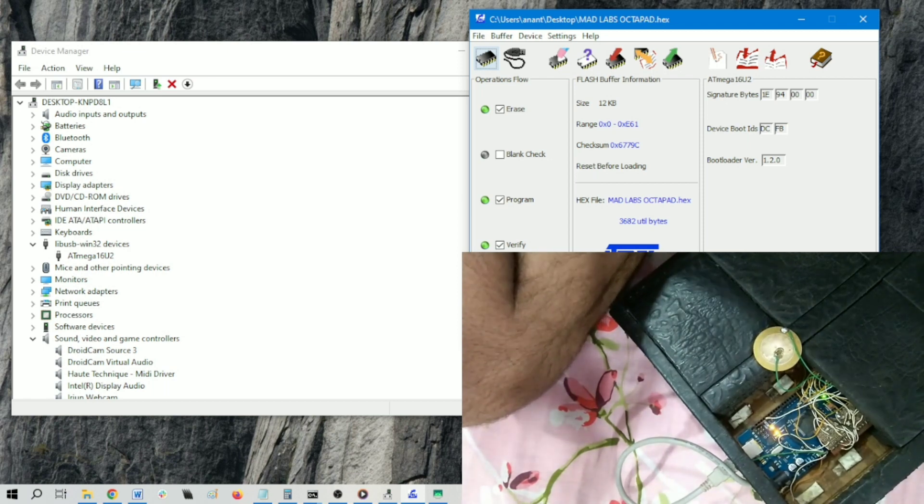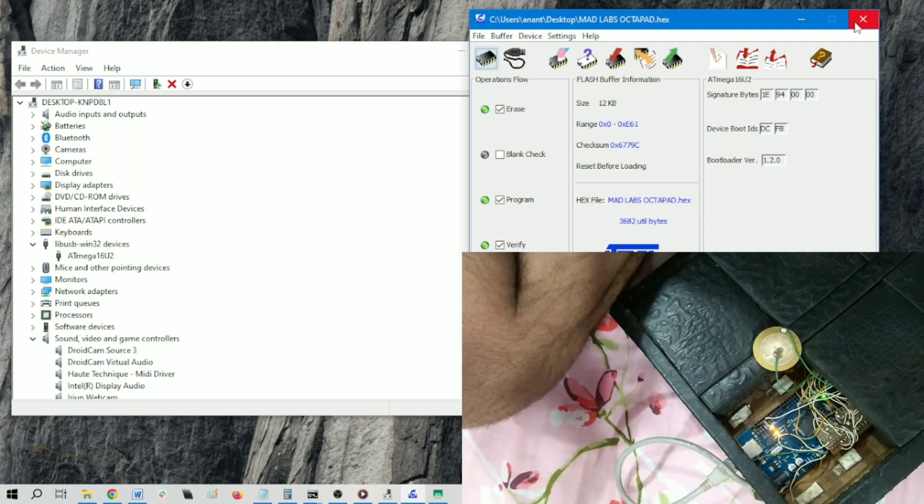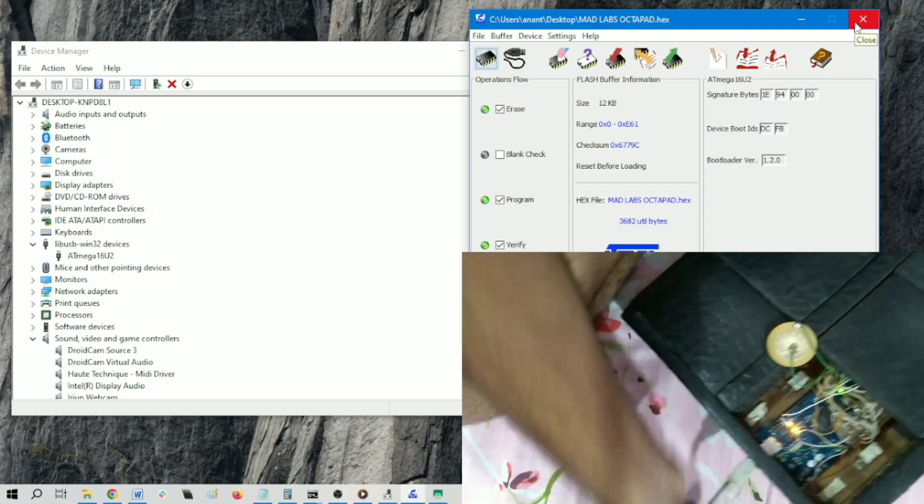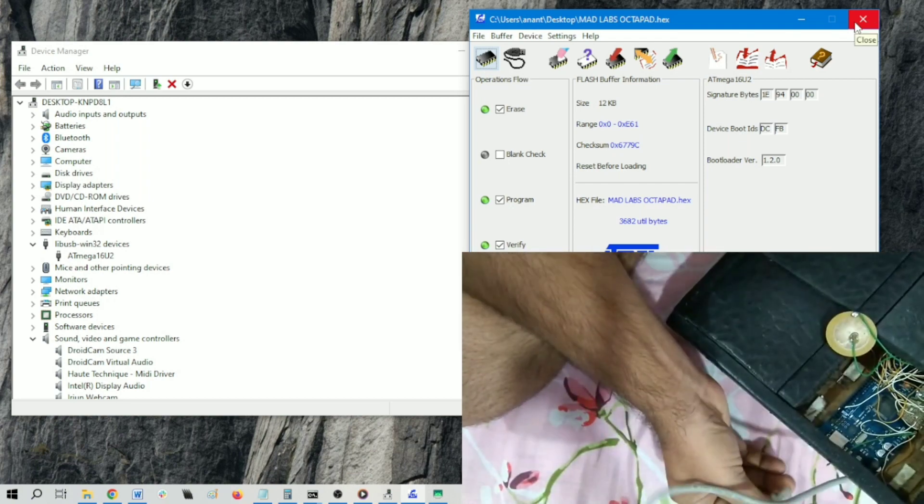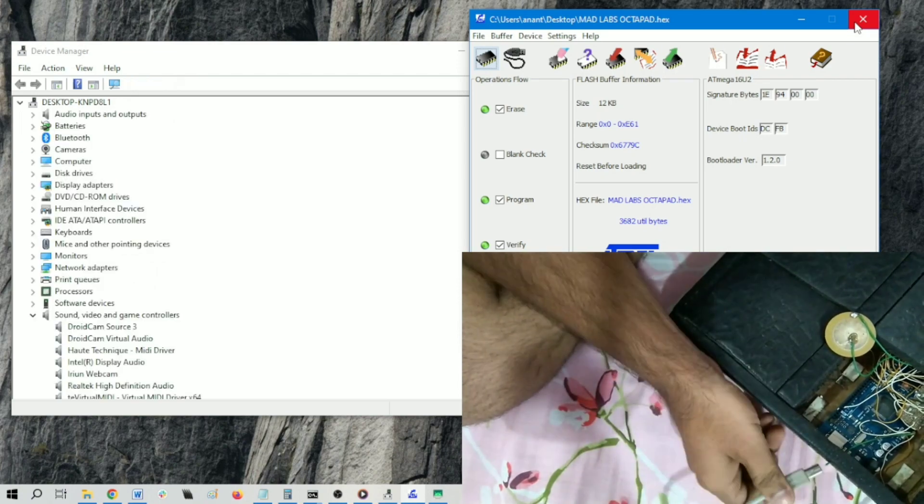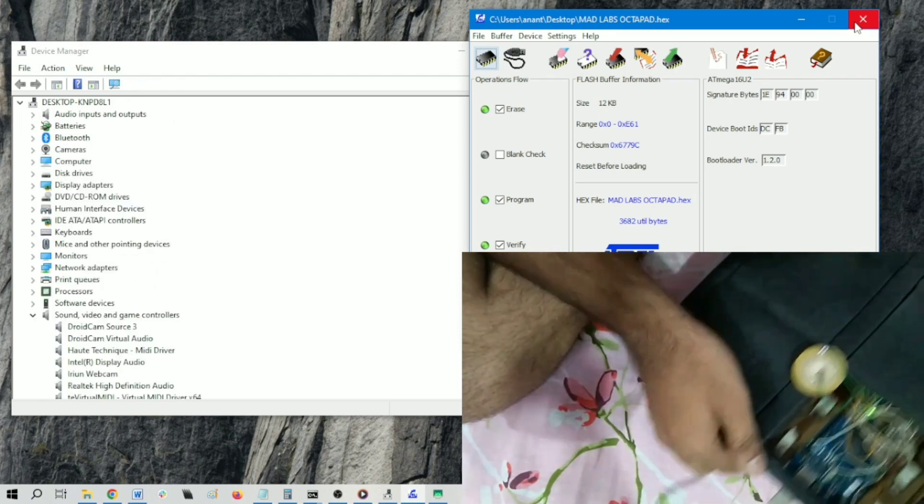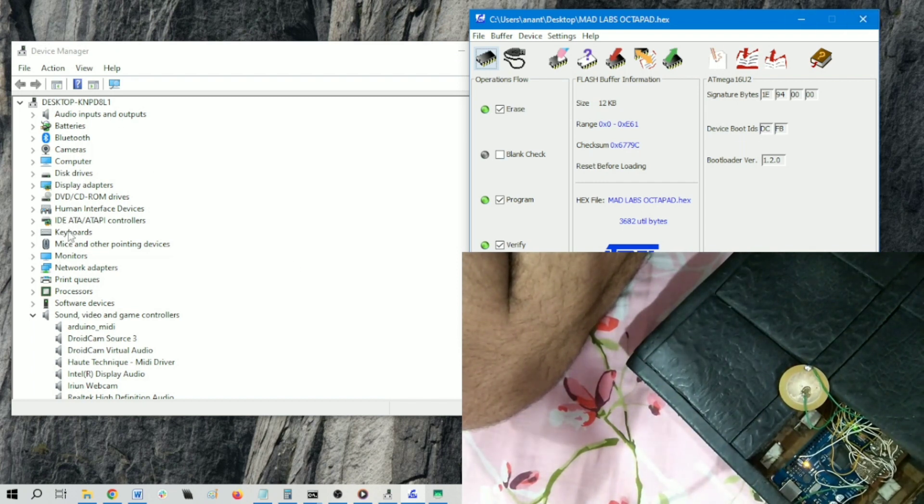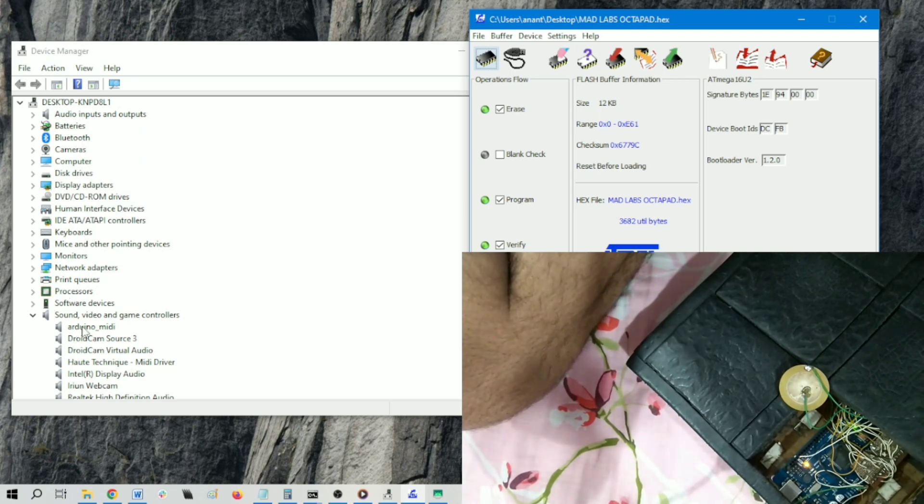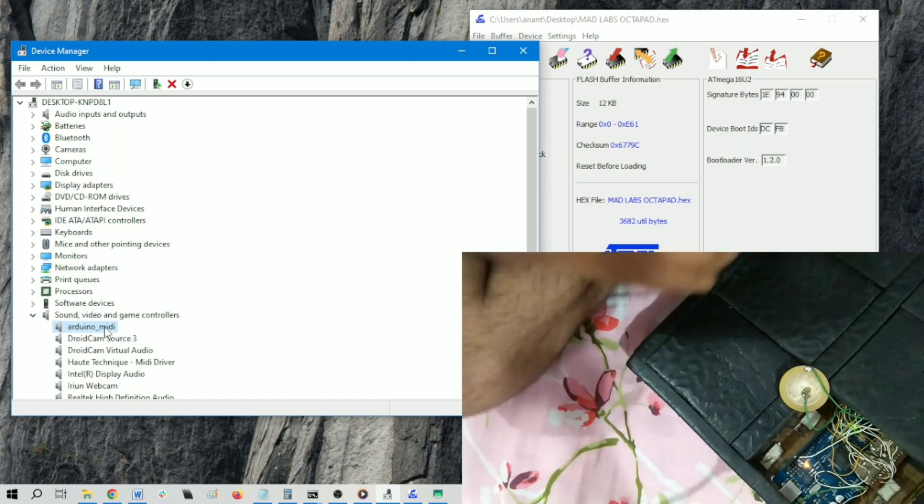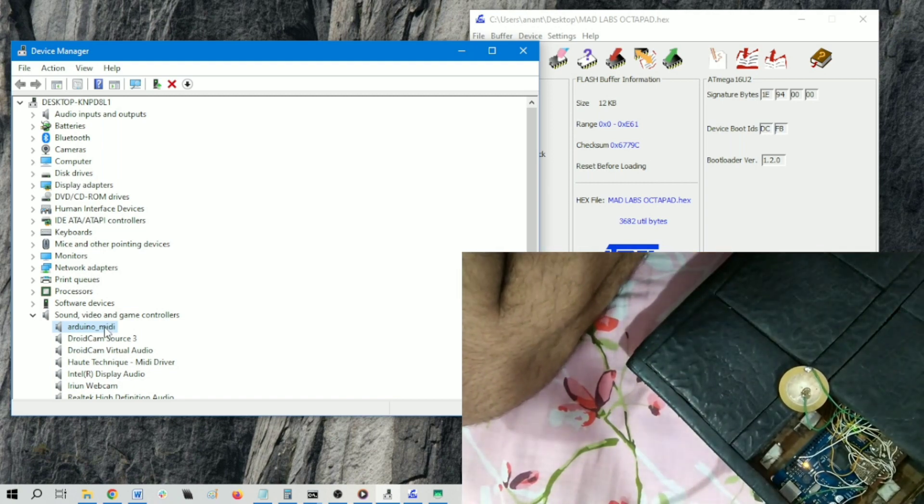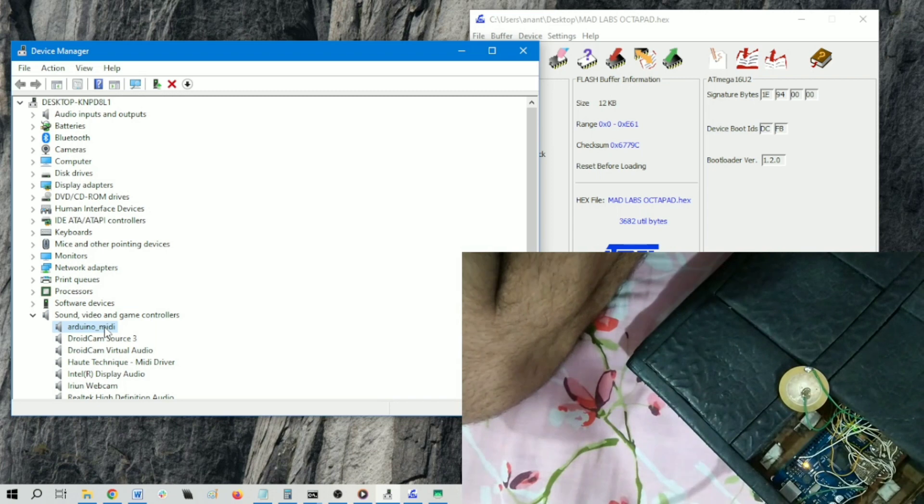Now we need to disconnect this board and reconnect again. You can see that atmega16u2 device has disappeared and is showing up as Arduino MIDI under Sound, Video and Game Controllers. Like this, we can flash atmega16u2 with the serial and MIDI firmware to change the behavior of this pad.